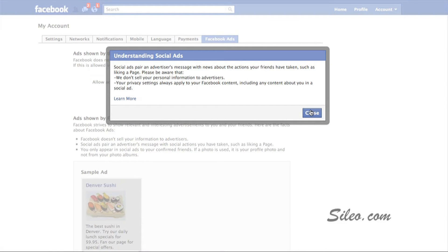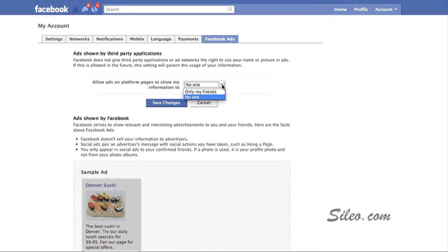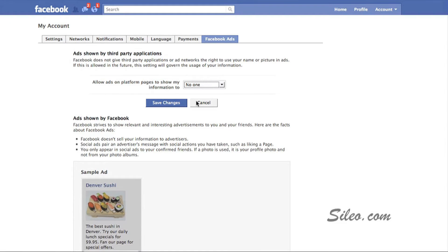There's a quick pop-up that you can read through. And right here, Allow Ads on Platform Pages to Show My Information Too. By default, it's set to Only My Friends. And you want to change that and set it to No One so that your pictures are not being used in other people's advertisements. You save those changes.